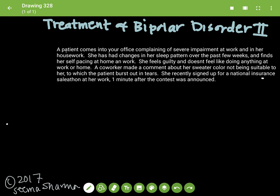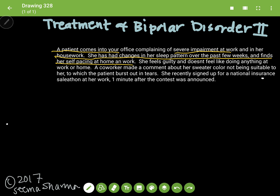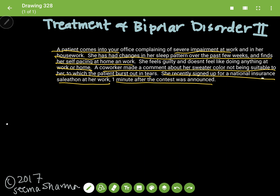I'm going to start out with this vignette about a patient coming into your office complaining of severe impairment at work and in her housework. She has had changes in her sleep pattern over the past few weeks and finds herself pacing at home and work. She feels guilty and doesn't feel like doing anything at work or home. A co-worker made a comment about her sweater color not being suitable to her, to which the patient burst out in tears. She recently signed up for a national insurance sale-a-thon at her work one minute after the contest was announced.